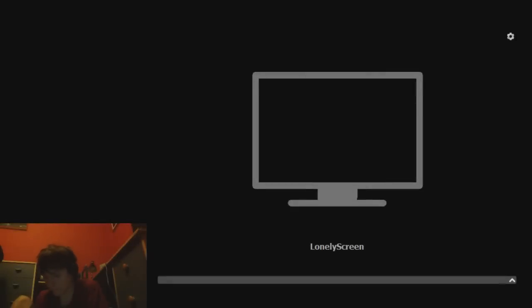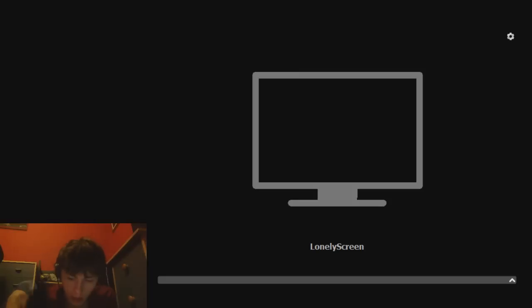So now I'm going to open up LonelyScreen. We're back — we've got LonelyScreen installed. I have my iPad here, ready to get this working, up and running. Let's go.